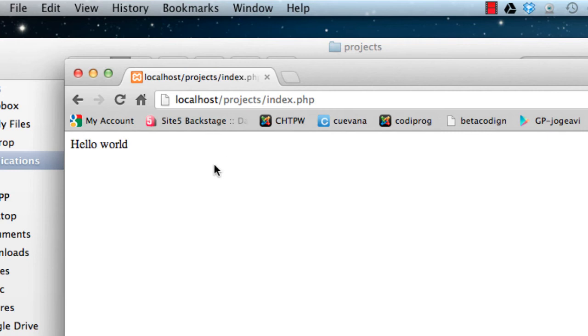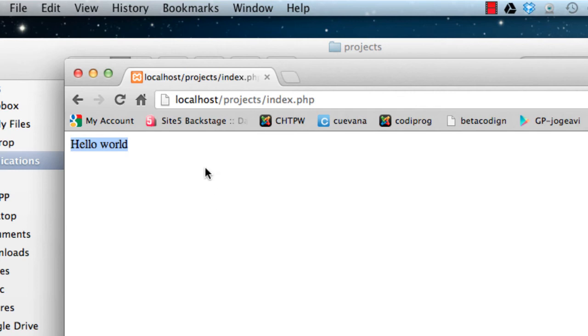The other thing you need to understand is that this text over here was generated dynamically by PHP. This is basically the most simple dynamic website you can do with PHP.